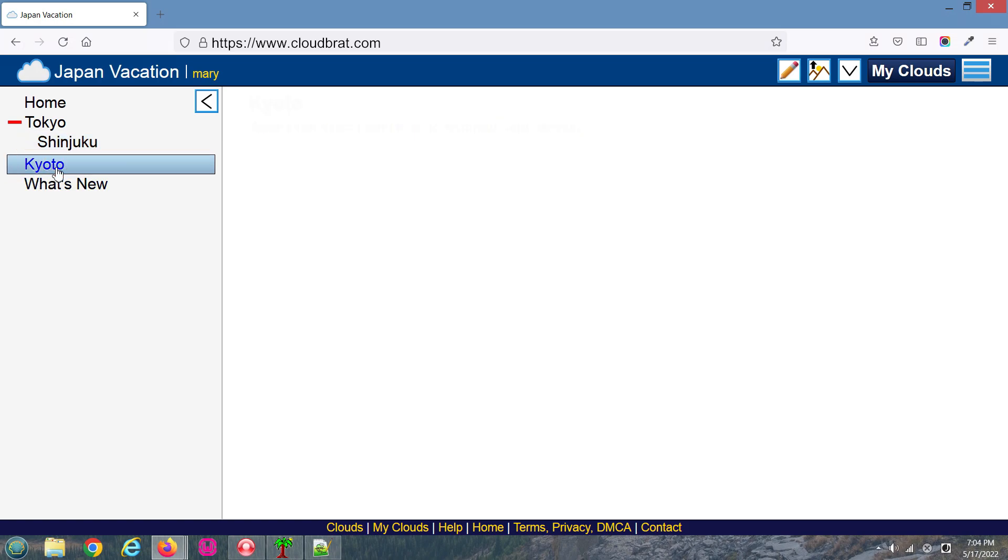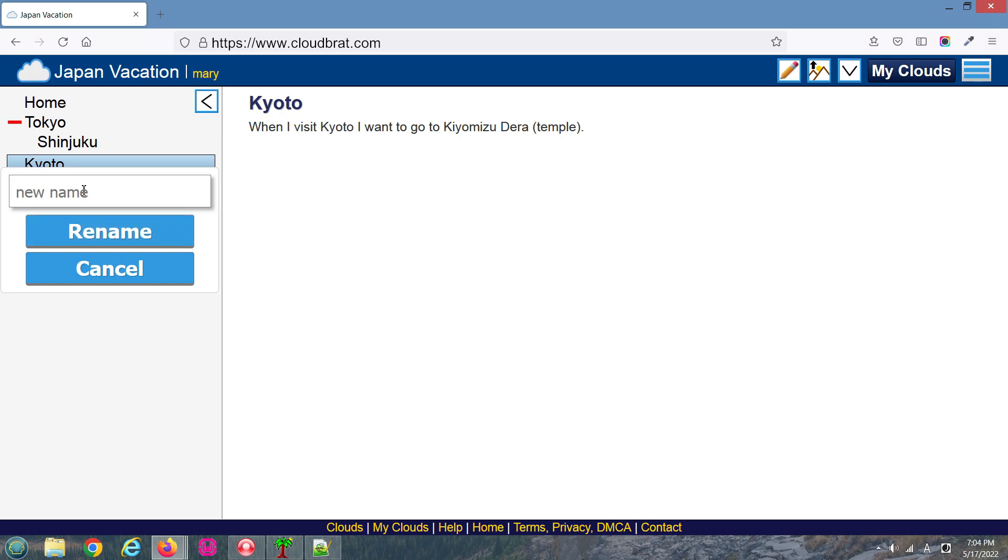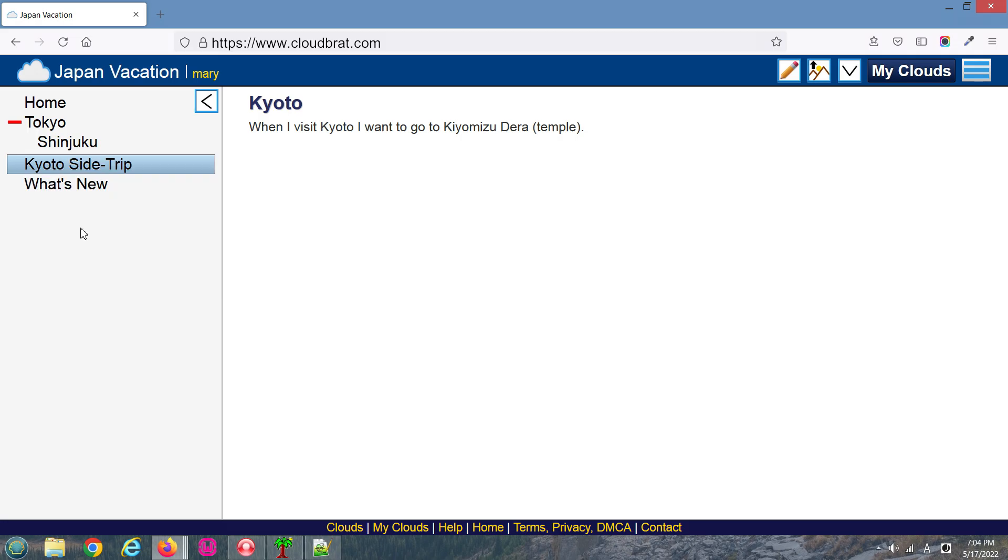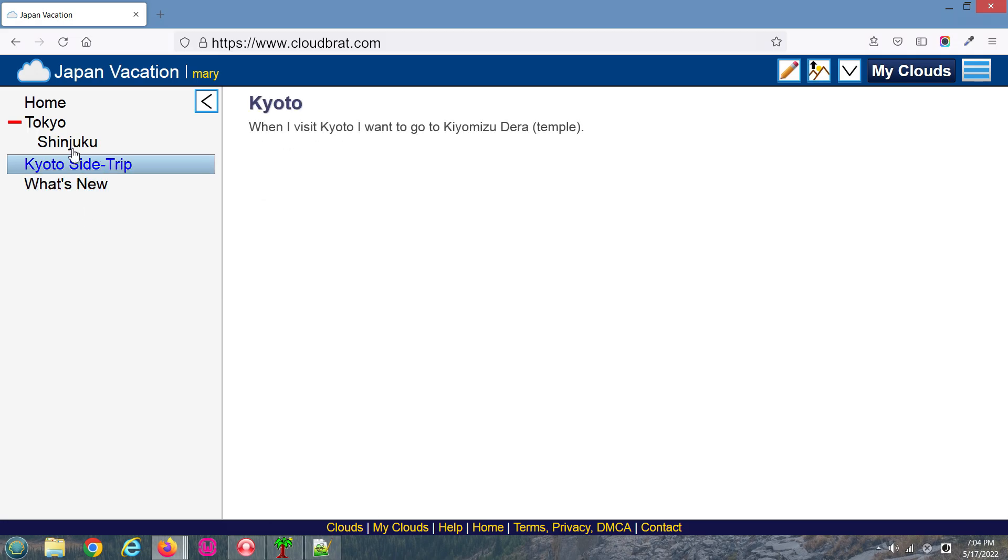You can also rename pages. To rename a page, first click on the page, then right-click and select Rename. Type in your new name and click Rename. The page has been renamed.